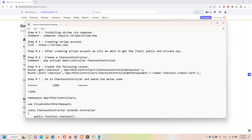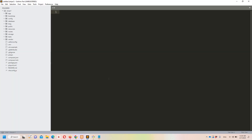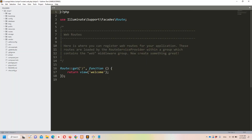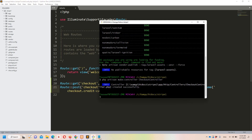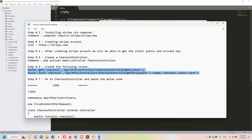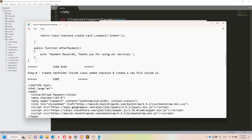Step number six: we need to create the following routes. I'll copy them and move to Sublime, access web.php, and paste them in. We will discuss these routes in detail once we have our methods ready.